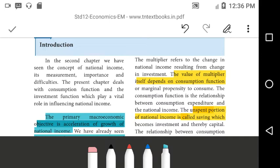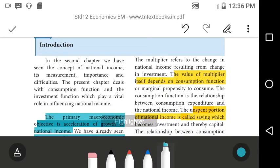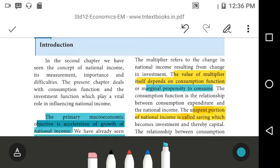The value of the multiplier itself depends on the consumption function, or the marginal propensity to consume. The value of the multiplier depends on the consumption function.